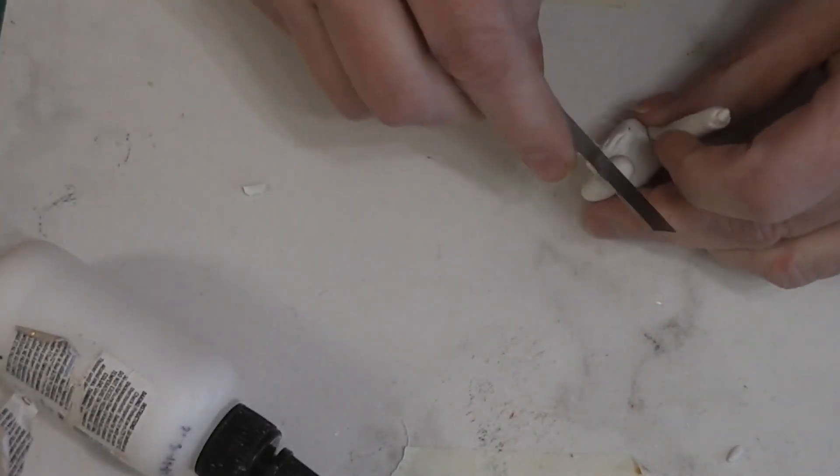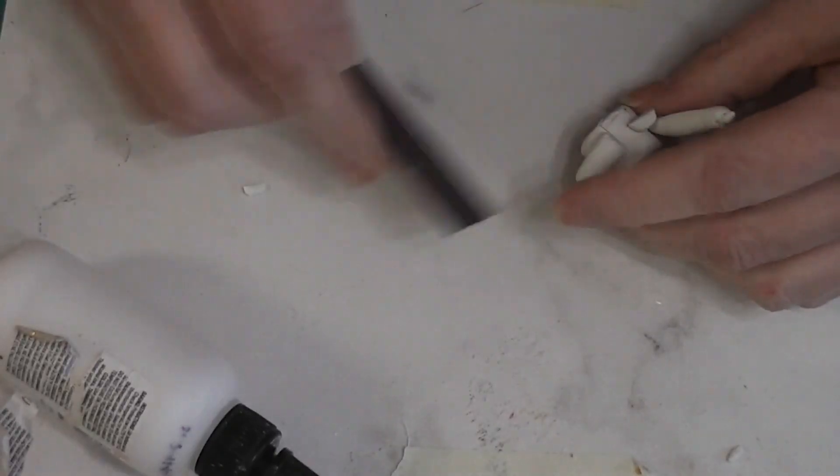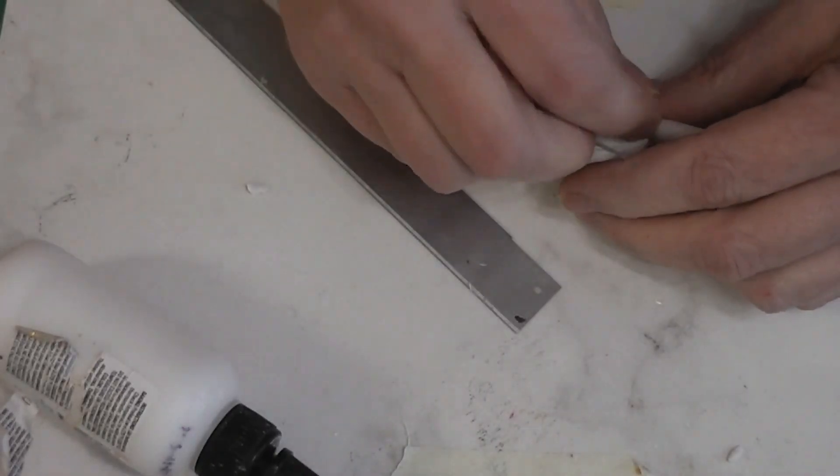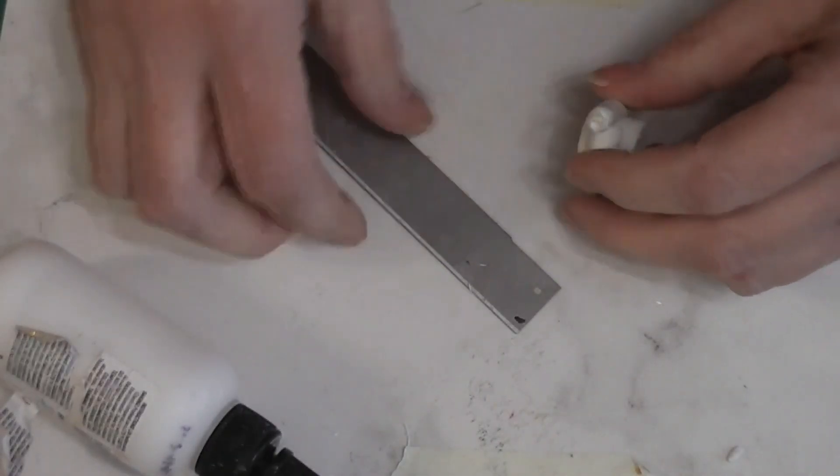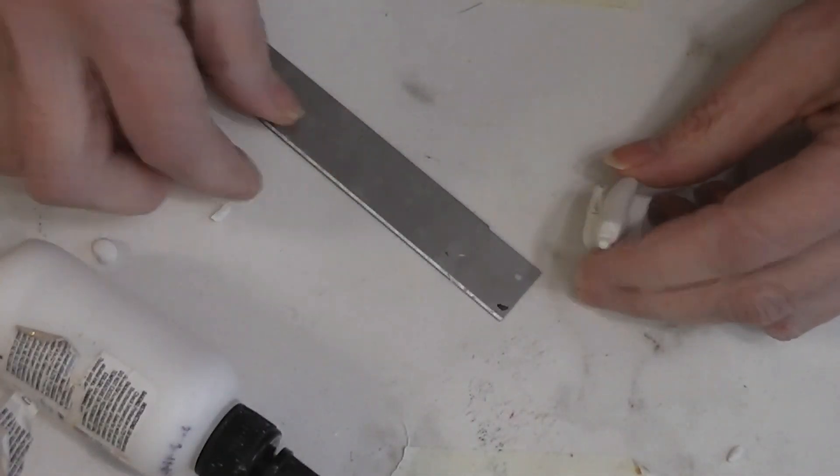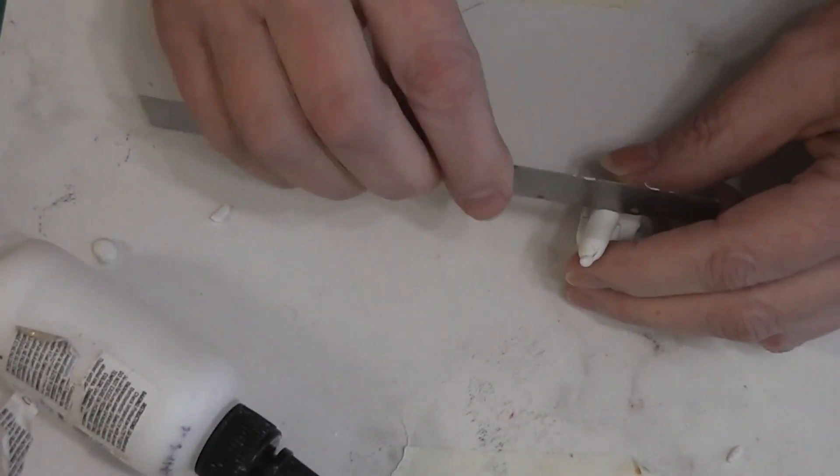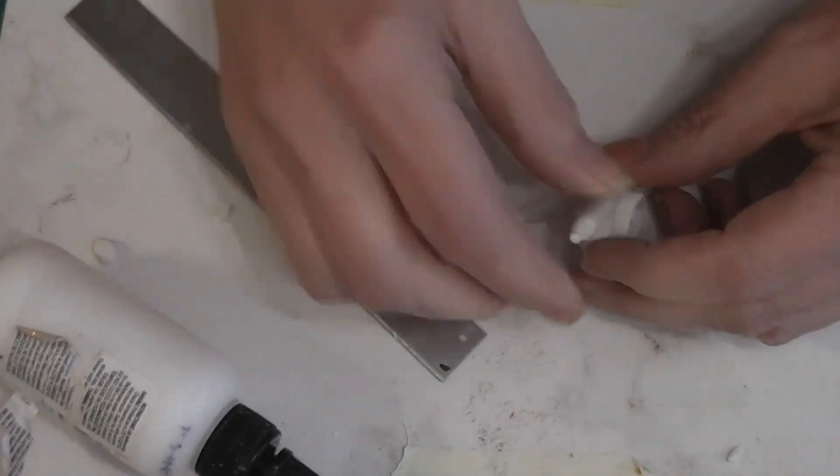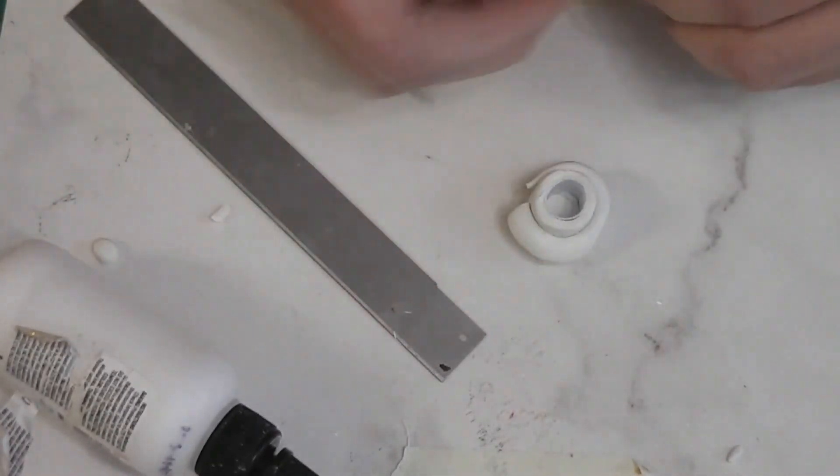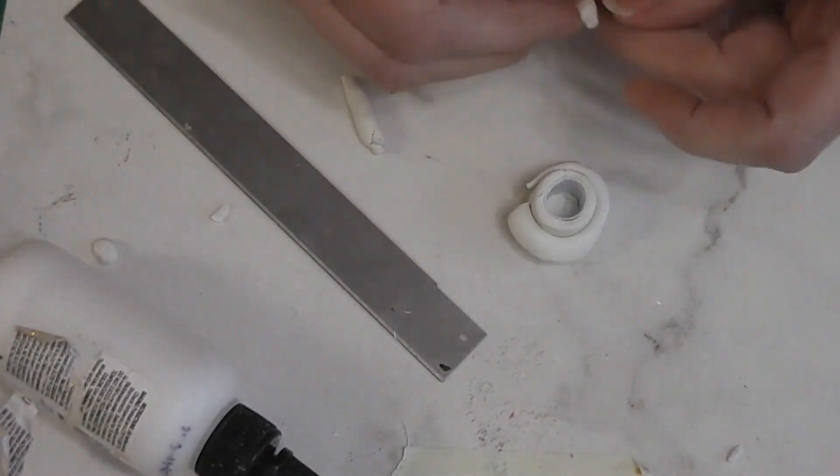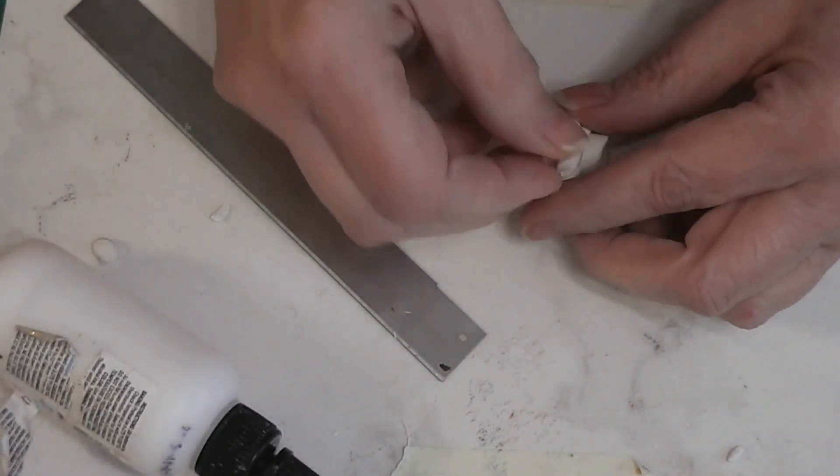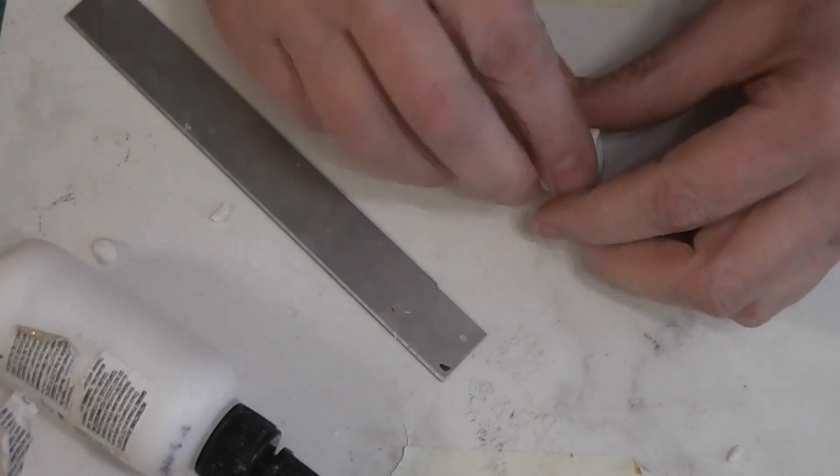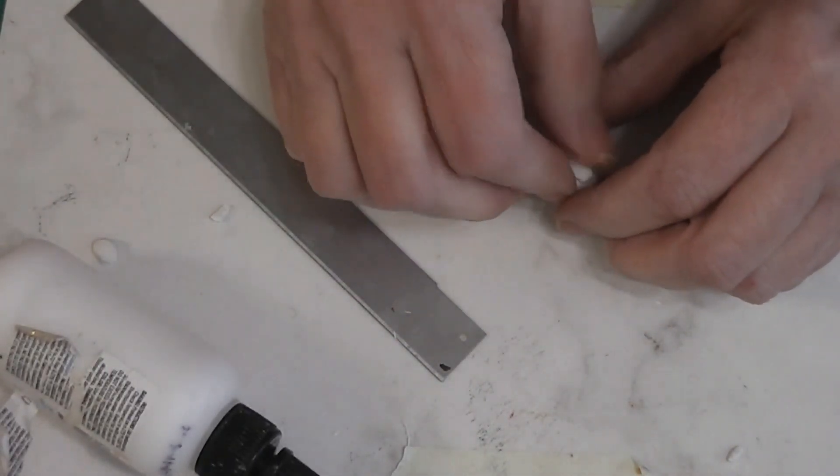I'm going to cut a nice line there. Bring this over. Cut it. Whoops. That was not what I wanted to do, but that's okay. We can fix it. It's still raw clay.